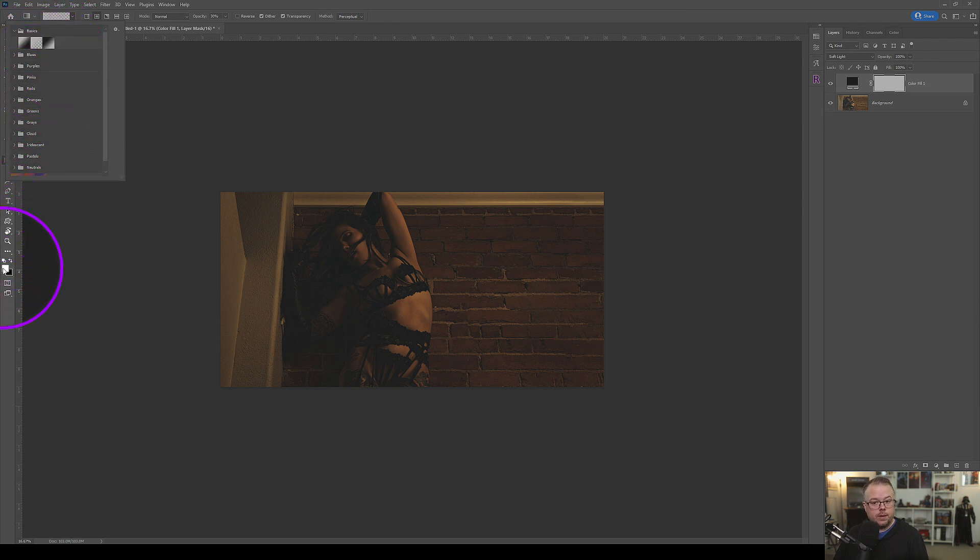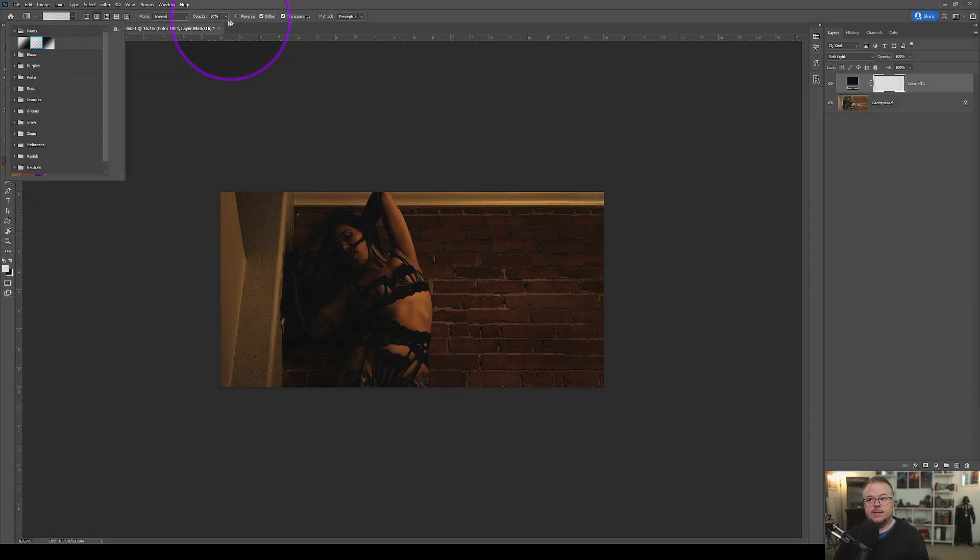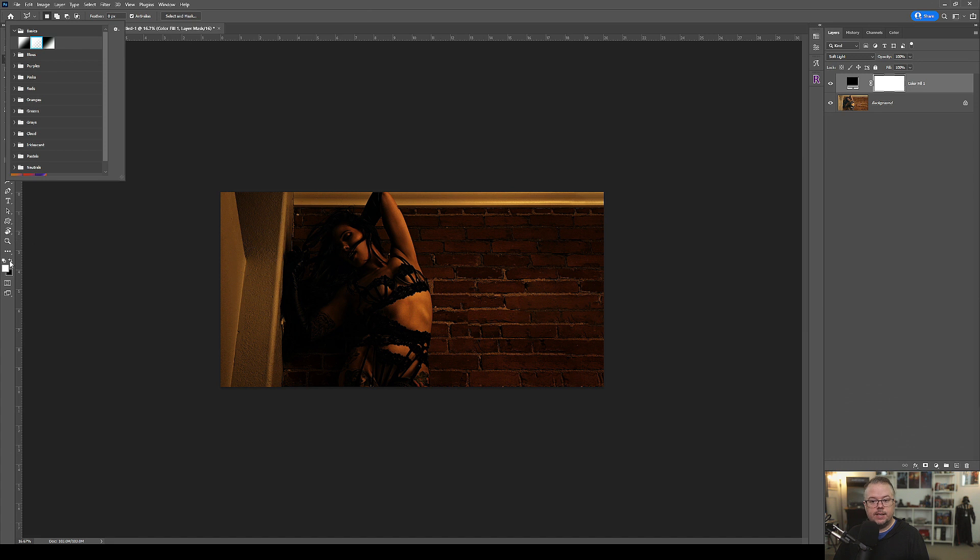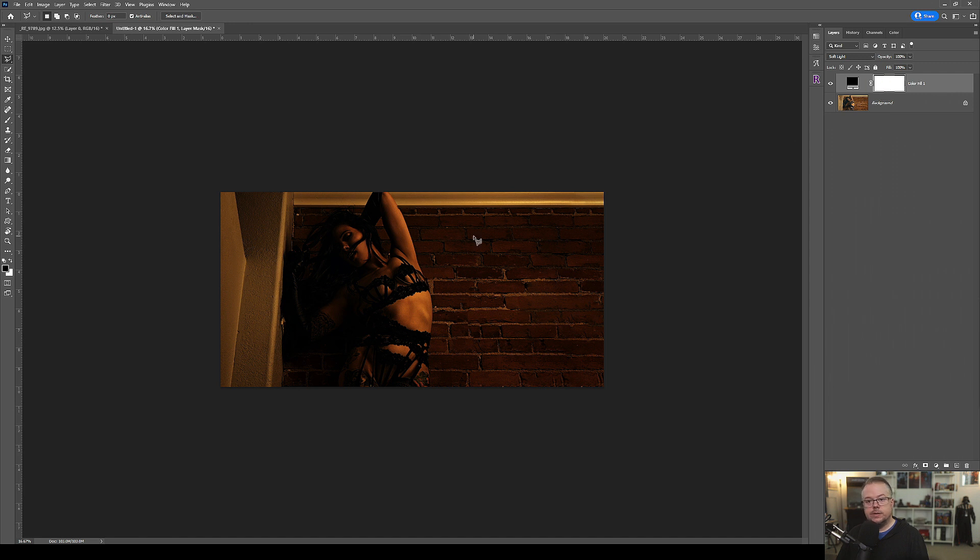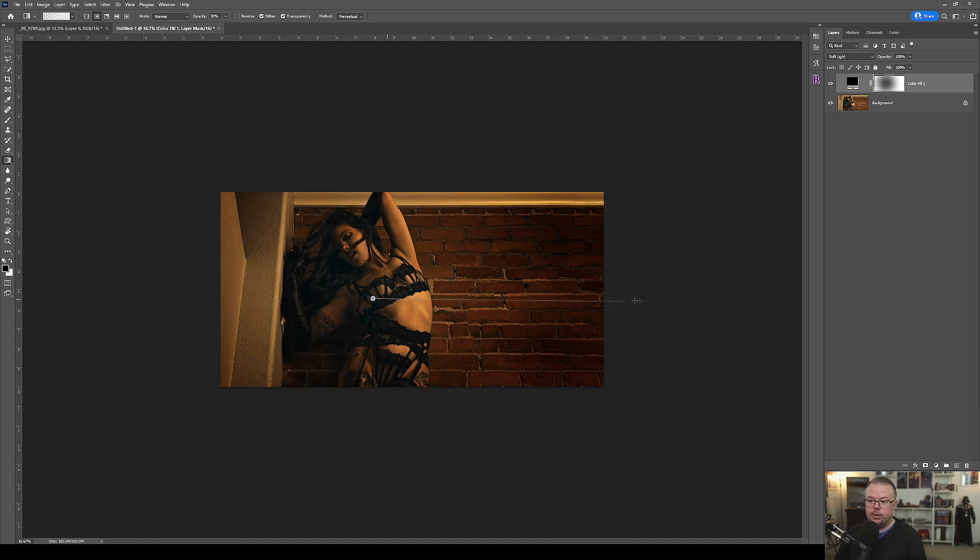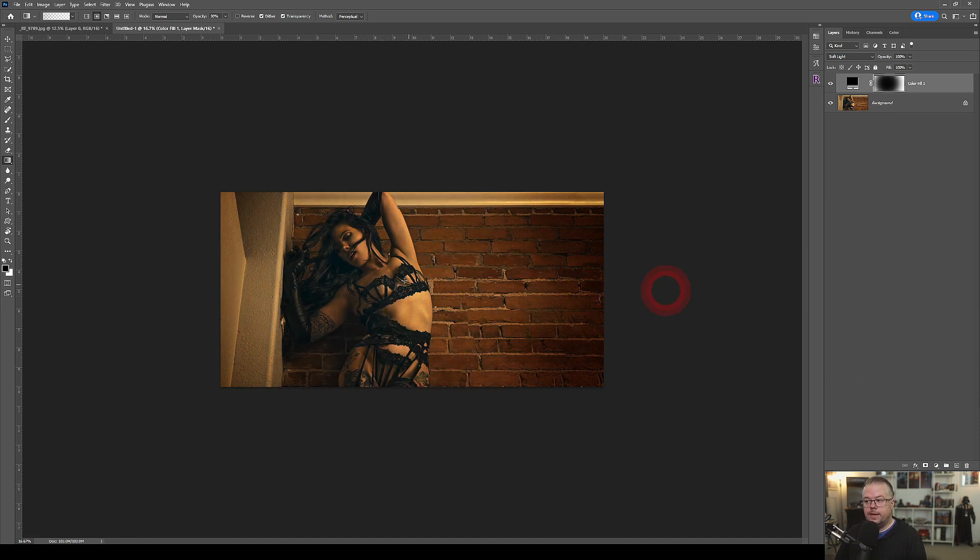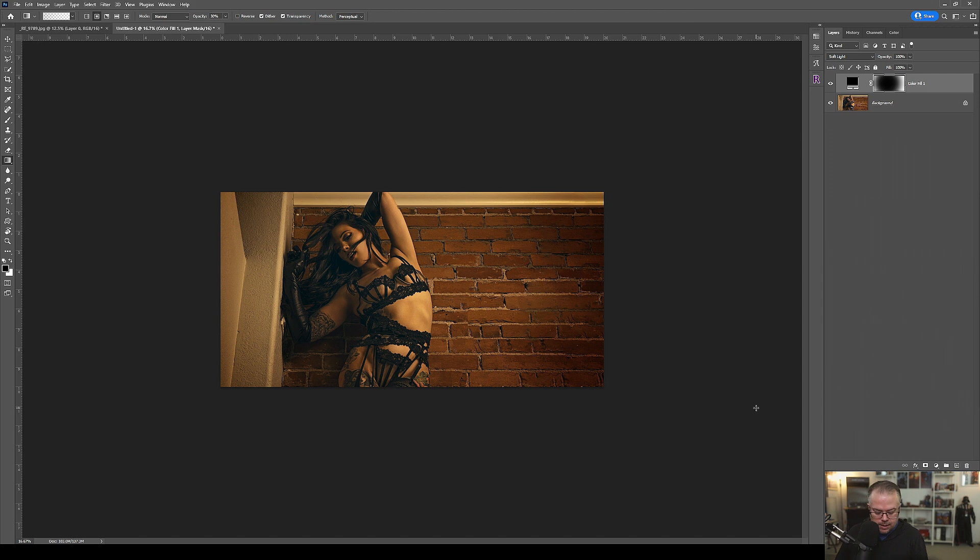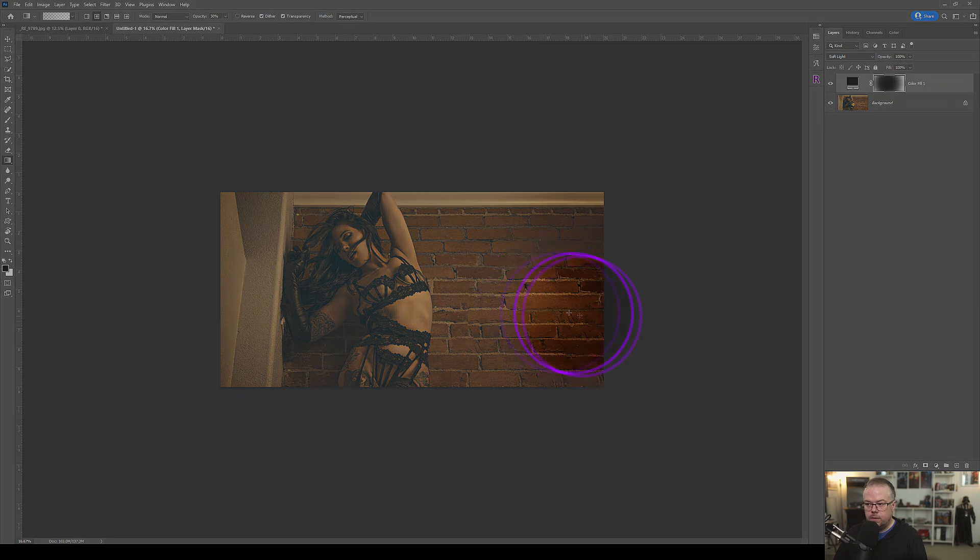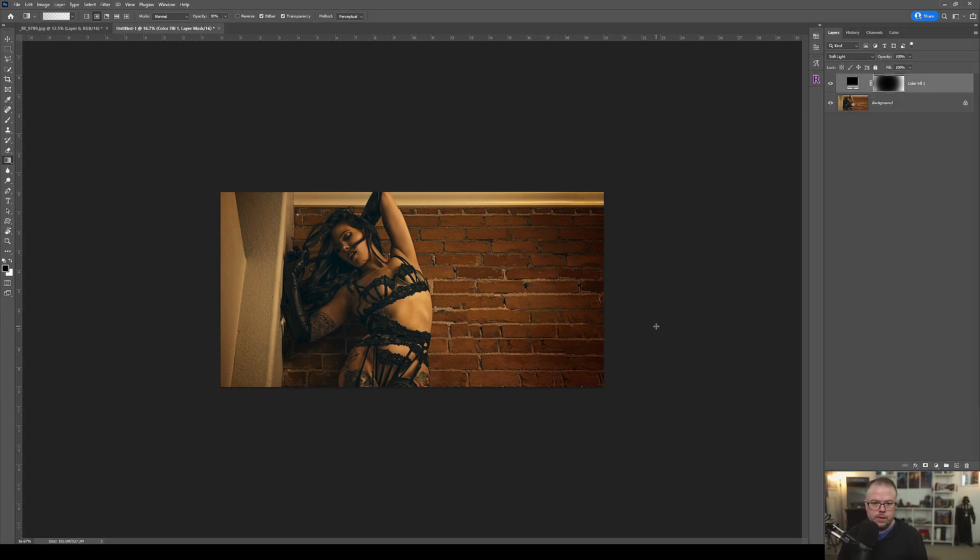Then select the layer mask. I'm going to hit G for the gradient tool. I want to make sure that I'm on the radial gradient, opacity of 30 percent. I need to choose the gradient that I want to work with, which is foreground color to transparency. I need to switch my foreground color to be black. Now I can start using the radial gradient to pull in the focus. I'm painting black onto the layer mask to reveal and letting that shadow just kind of fade off over here in the distance.